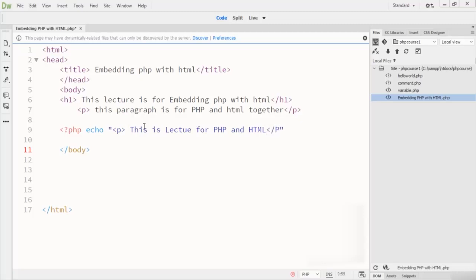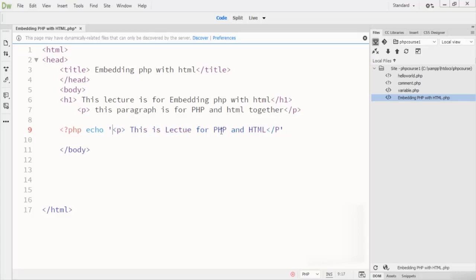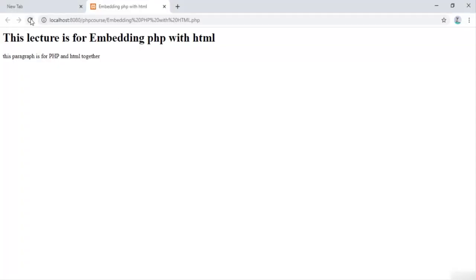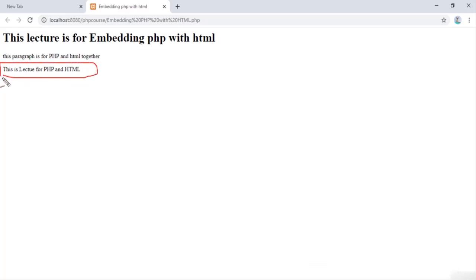I close the p tag inside the echo string using single quotation marks, add a semicolon, and close the PHP block. Save this code, go to the browser, and refresh. You can see 'This is lecture for PHP and HTML' displayed on the page.